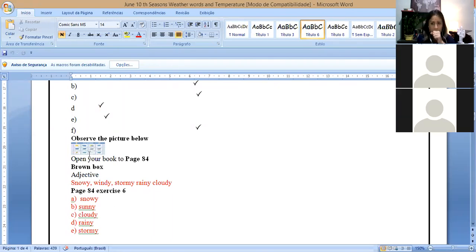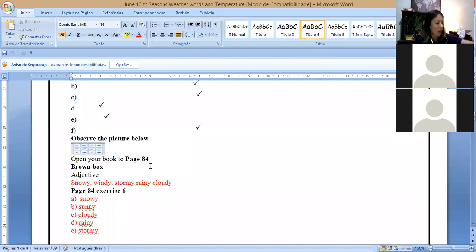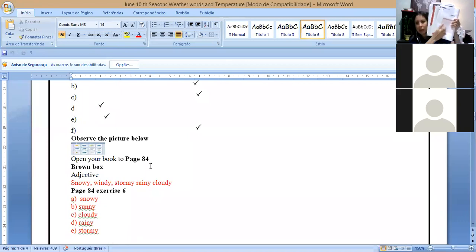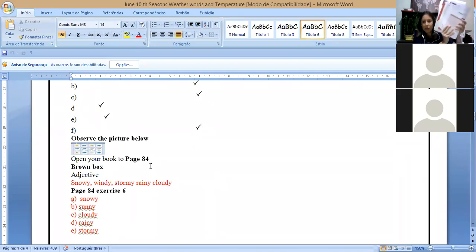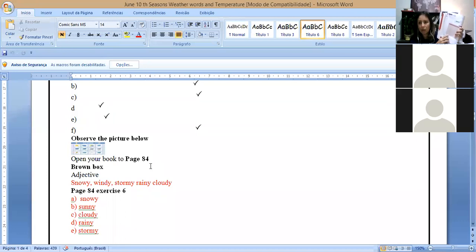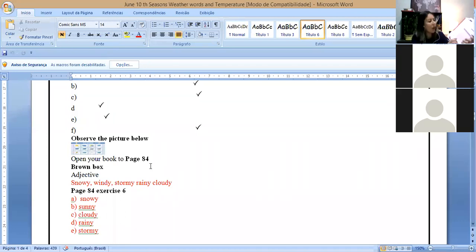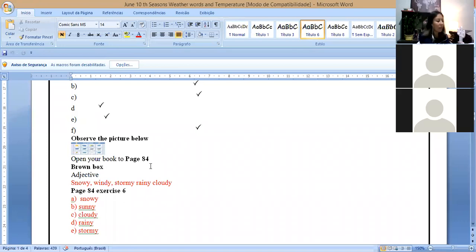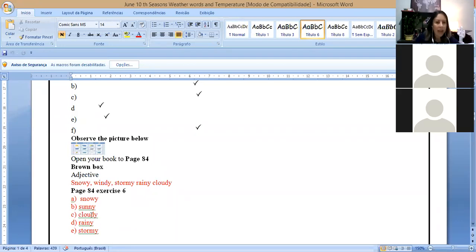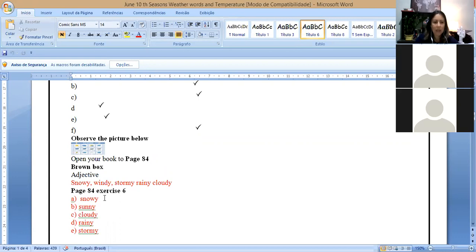You have to take the first picture. Letter E, it is sunny, so you have to take the first picture. And letter F, it is rainy, you have to take the second picture. The other exercise, observe the picture below.